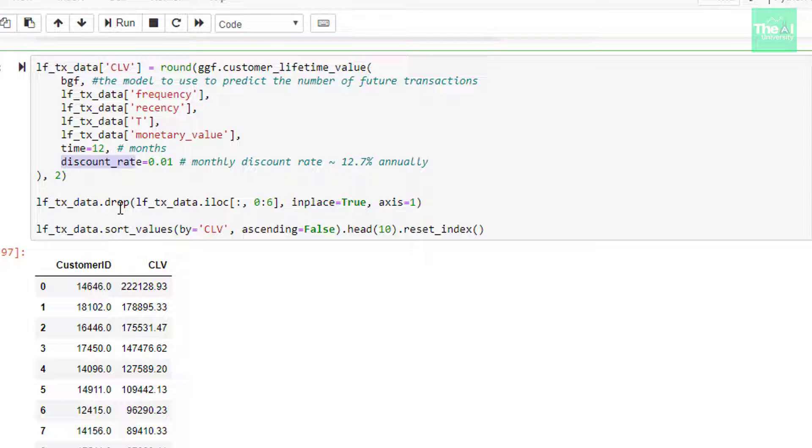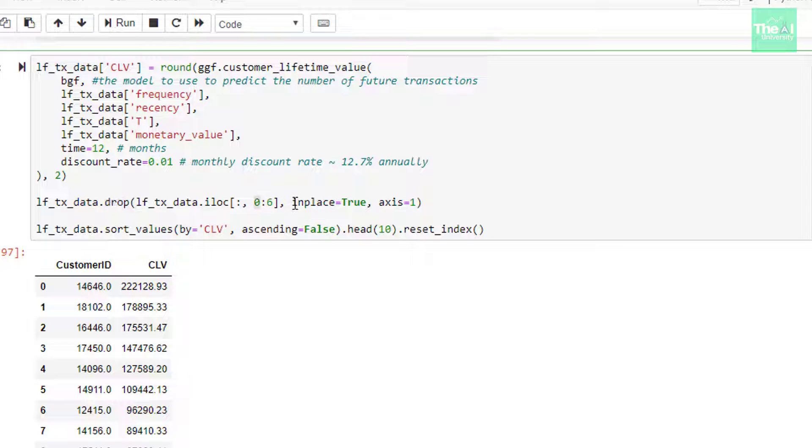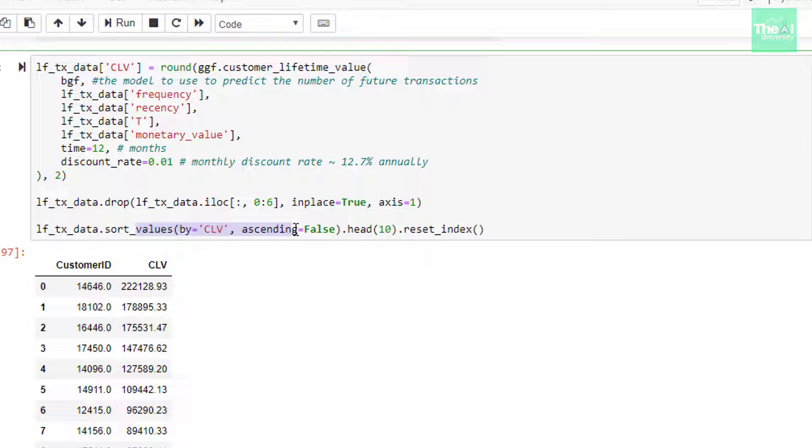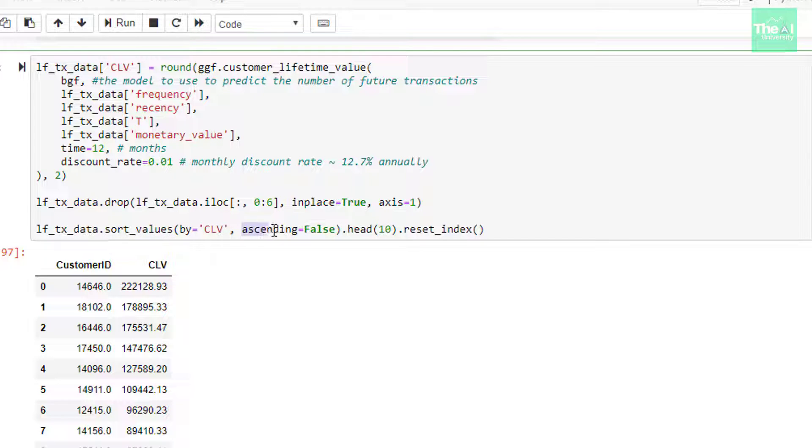In the next line I am dropping all the columns and keeping only customer ID and CLV columns so that we can see which customer has what CLV value. Hence I am using drop method to remove column number 1 to 6. Parameter axis equals to 1 tells us that we are performing operation on columns. Finally, I am sorting the records based on CLV value from highest to lowest and I am getting the list of top 10 customers using number 10 inside the head function. In the sort_values method, the ascending parameter is kept as false because we want to see the data in descending order. Reset_index method is used to bring all the columns at the same level otherwise you will see columns in the form of pivot table.